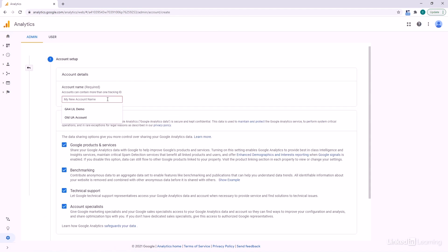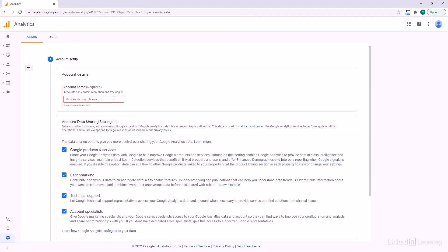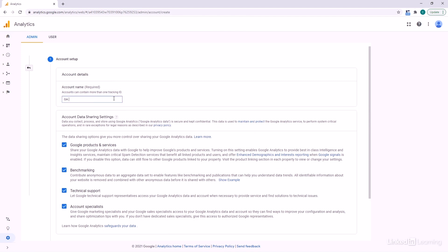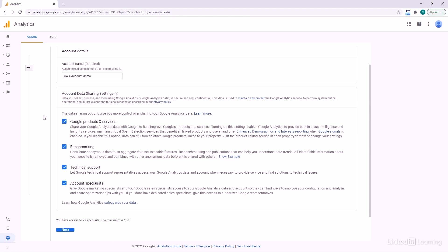Now we're all caught up to the same spot. We're going to enter an account name — we'll go with 'GA4 Account Demo.' Down here we have our account data sharing settings. Have a read through these and figure out which ones you'd like to choose. I'm going to leave those as default for now.